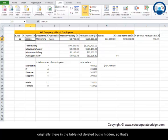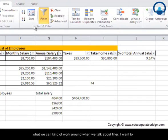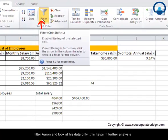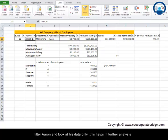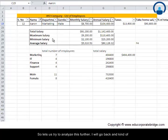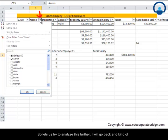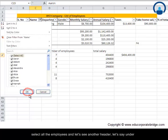That's what we can work around when we talk about filters. I want to filter Aaron and look at his data only. This helps in further analysis. Let us try to analyze this further. I'll go back and select all the employees.